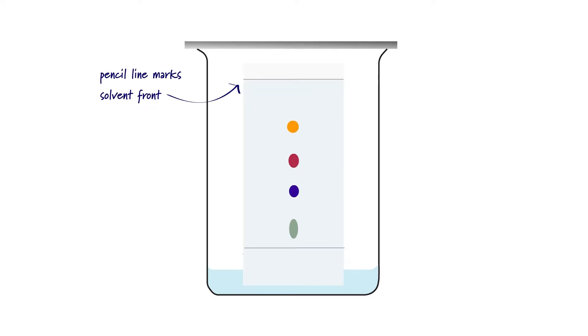The solvent rises up the plate by capillary action, with each substance in the mixture moving at a rate determined by its affinity for the solvent versus the stationary phase, and it appears on the plate as a spot.